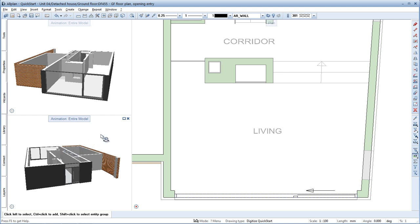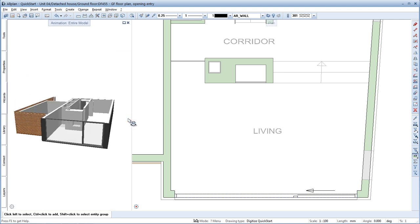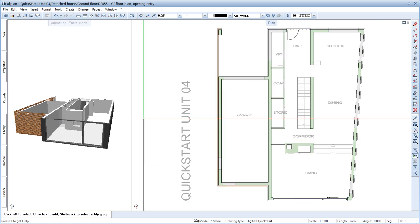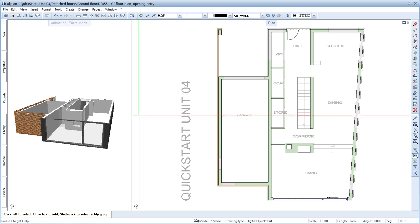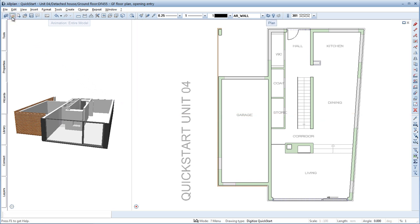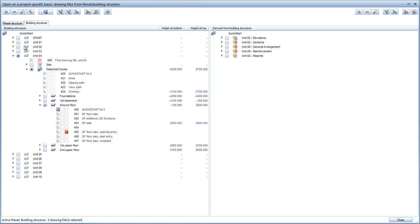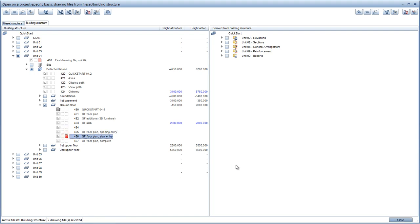We don't need the bottom animation window anymore. We can now start creating the stair. Before we continue with the stair, we'll switch to a drawing file in which all the openings for the ground floor have been created already. Deactivate drawing file 455 and activate drawing file 456. Switch to the quick start stairs wizard.